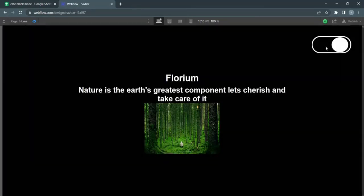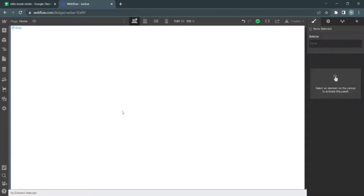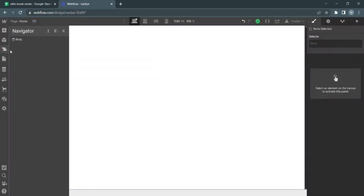Want to know how to add a cool light dark mode like this into your website? Stick around to the end of this video. First of all, open up Webflow.